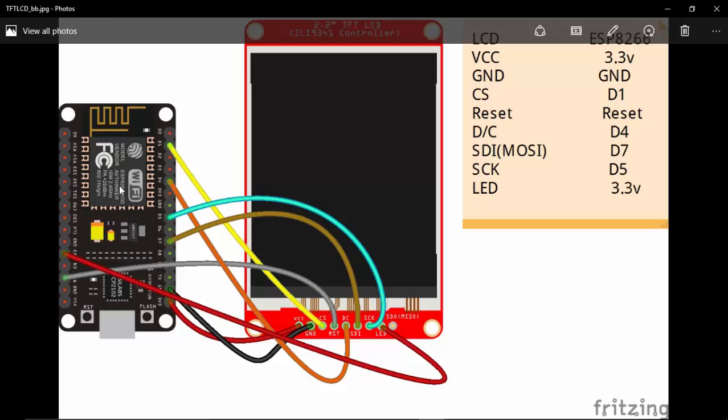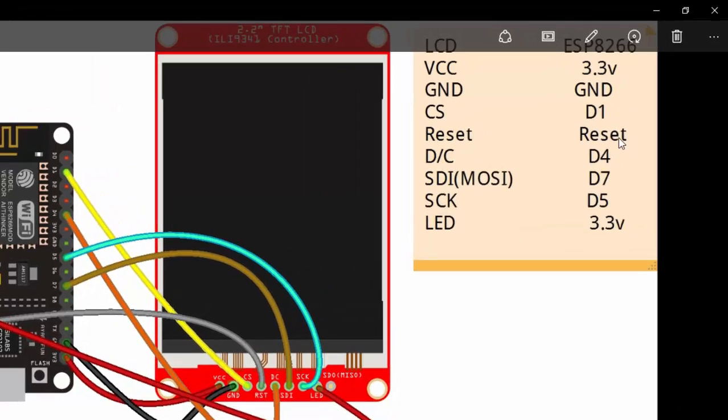The circuit diagram shows how to connect the LCD display to the NodeMCU, including which pins you need to connect.